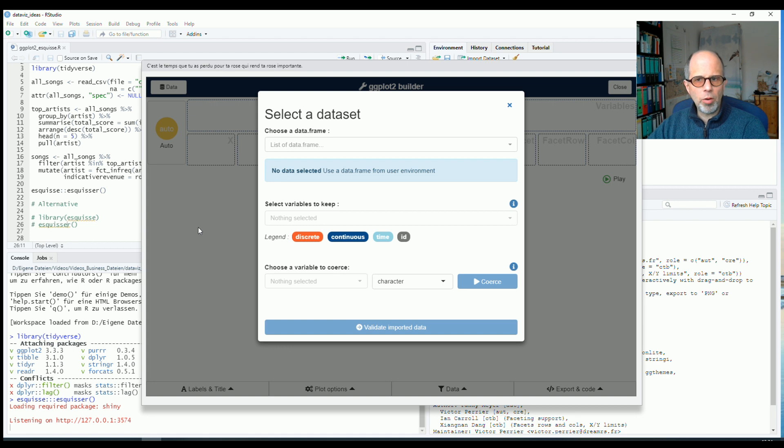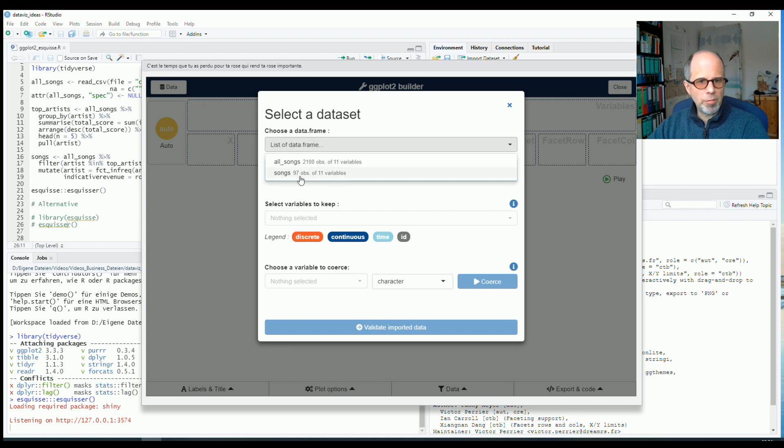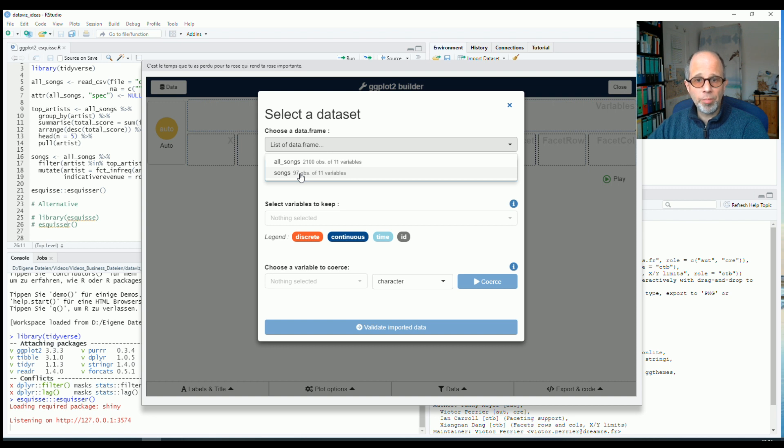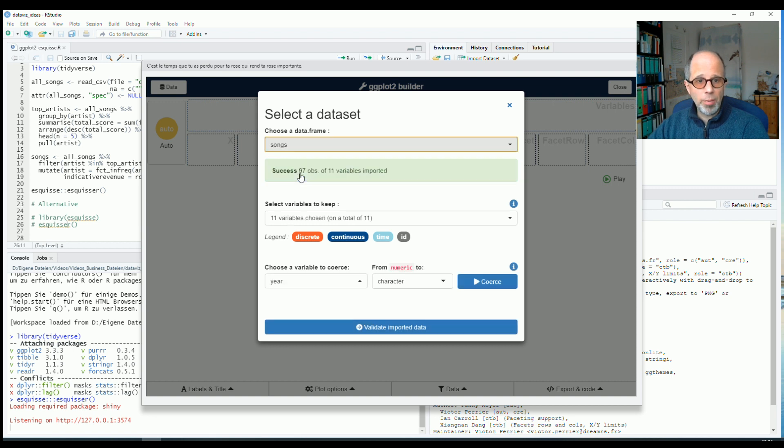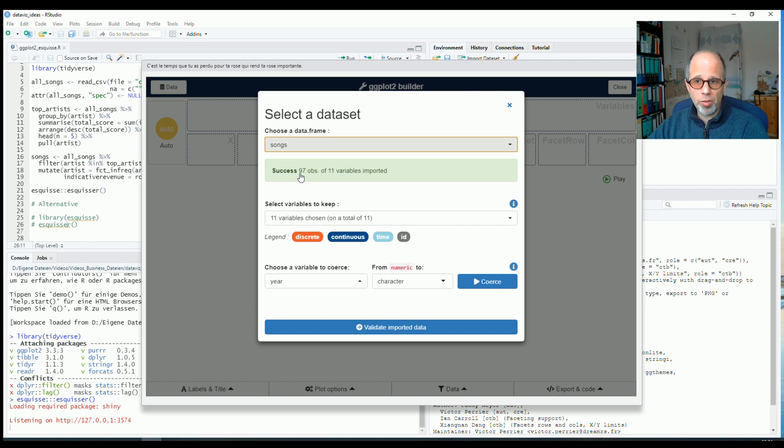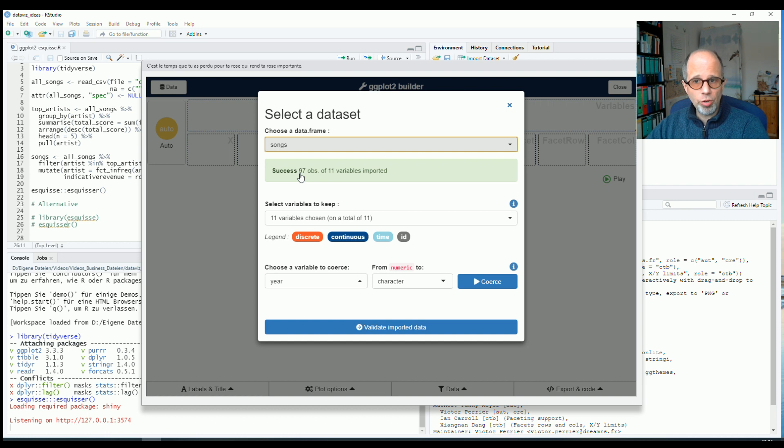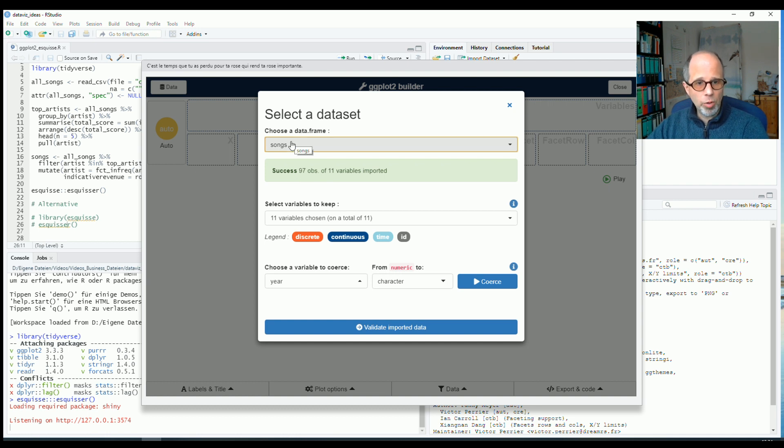So here I can select a data frame. I have a data frame with songs from the top five bands or artists in terms of number of songs in the top 100 for each year from 2000 to 2020. The data comes from the website chart2000.com that I encourage you to check out so we can have a look at these songs.